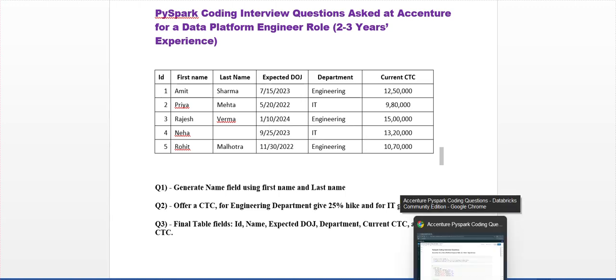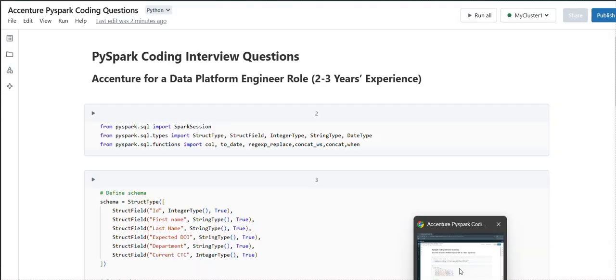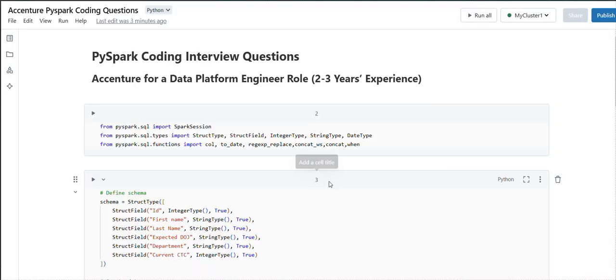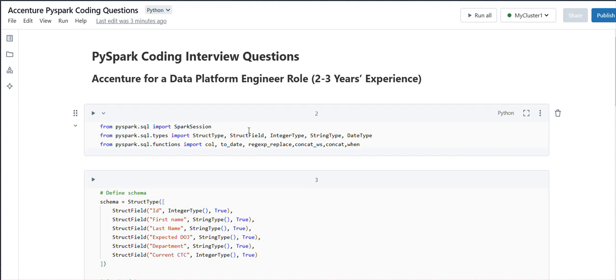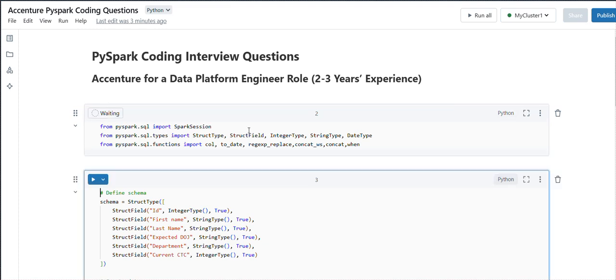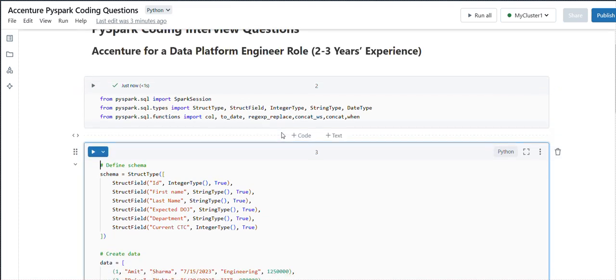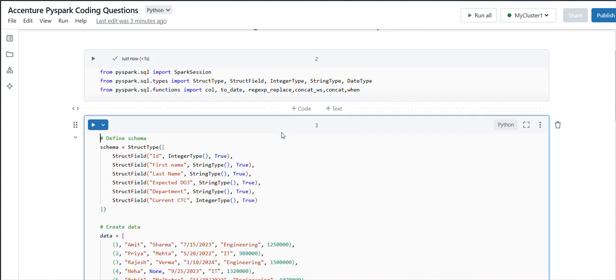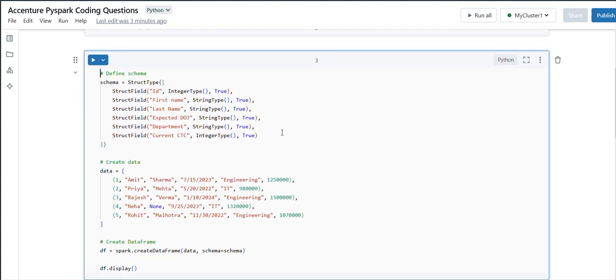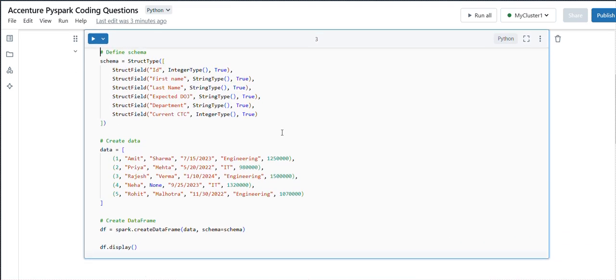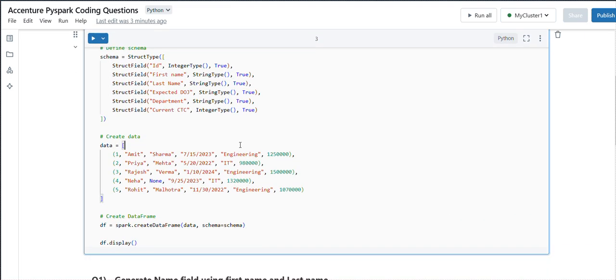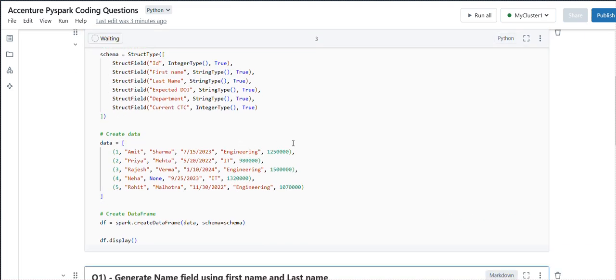Now let's see how we can implement this using Databricks and PySpark. Here I am importing the required modules from the library. I have created the schema and data. Let me execute.